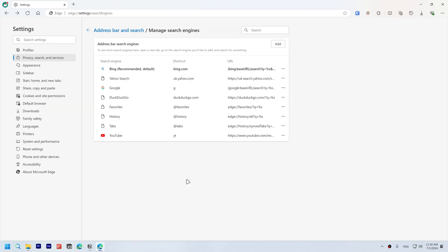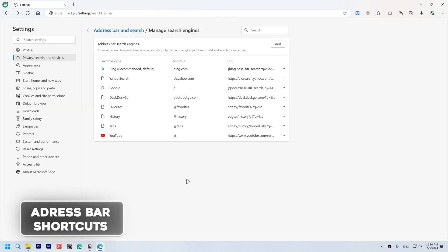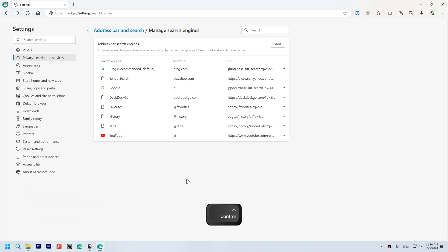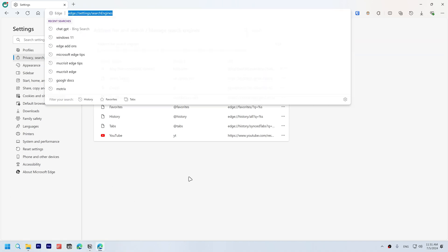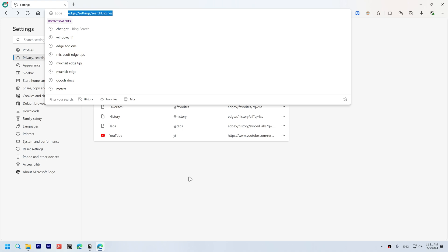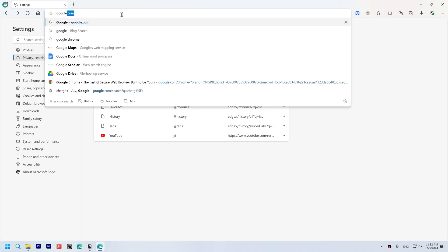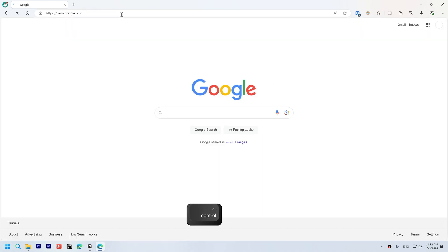Address bar shortcuts. Press Ctrl+K to start a Bing search query and Ctrl+L to highlight the URL in the address bar to copy or edit. And Ctrl+Enter to add a www. before your search and a .com after.